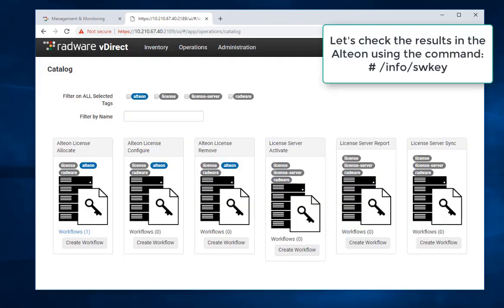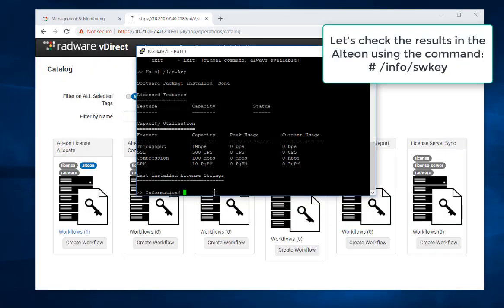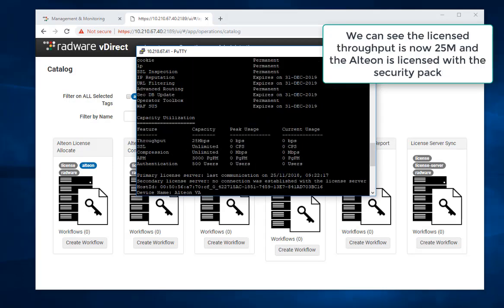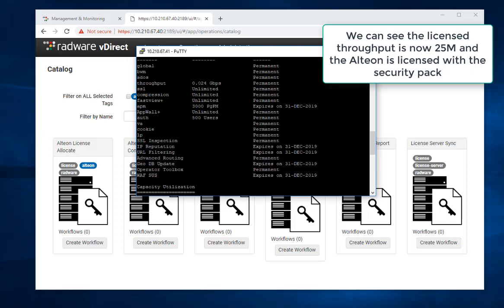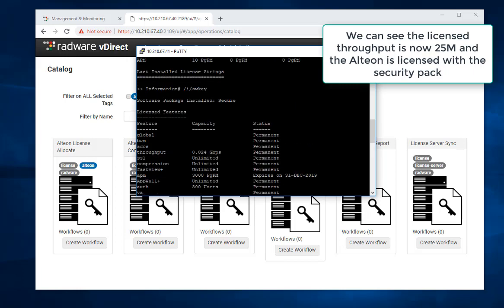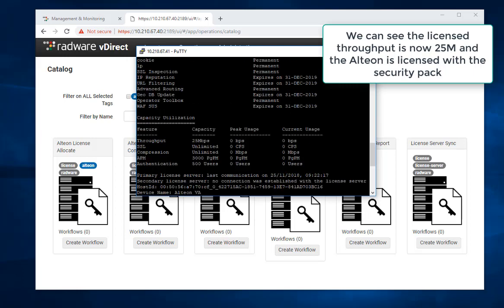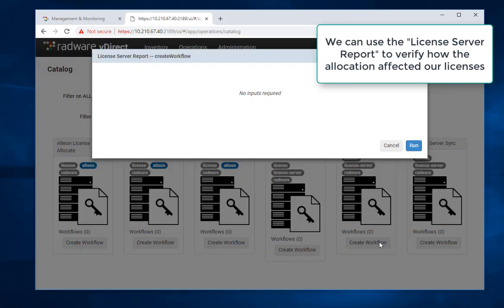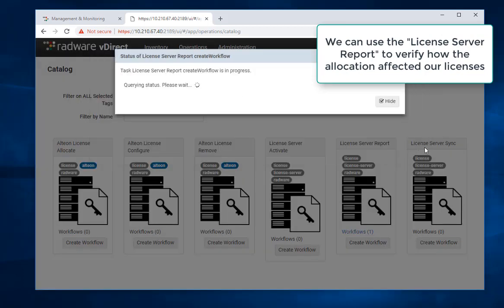Let's check the results in the Alteon using the command /info/swkey. You can see the Alteon licensed with 25 meg throughput and the security pack. We can use the license server report to verify how the allocation affected our licenses.